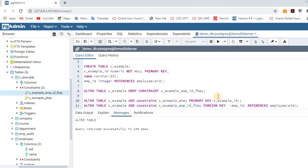This is how we create foreign key and primary key constraints in an existing table as well as in a fresh table. I hope you guys understood well. If you like this video, please like, share, and comment if you have any queries on database-related things. Please do subscribe if you are visiting my channel for the first time. Thank you so much.